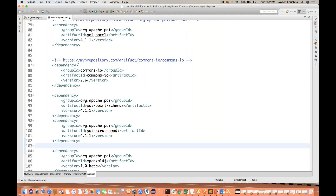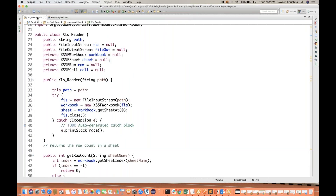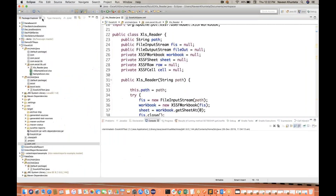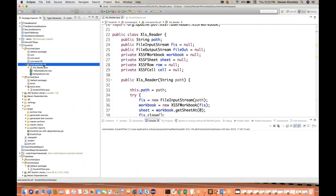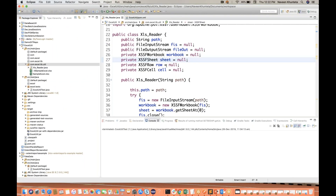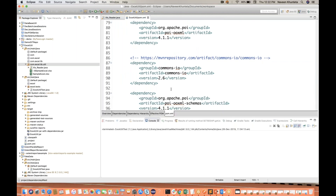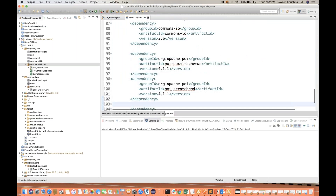You have two choices. First, take the xlsreader.java file, copy-paste it into a package in your project. You'll get xlsreader.java from my Git repository — the link I'll share in the description. Then you have to add all the dependencies to your pom.xml file. This is the first choice.